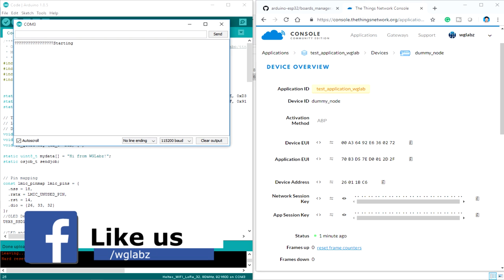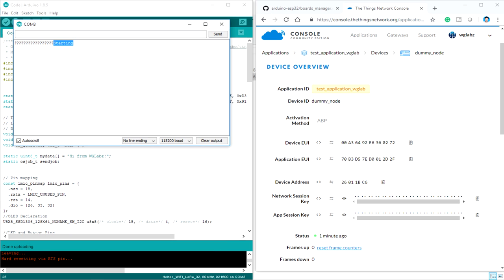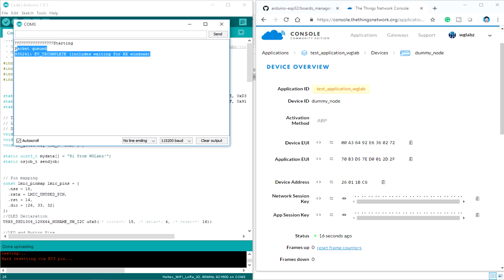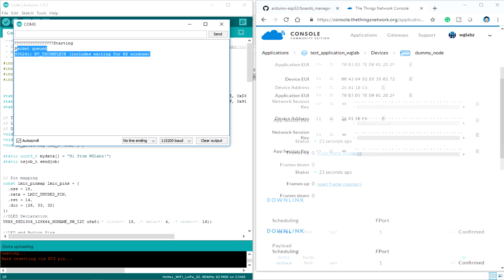Now over here, as soon as the code runs, it will print out starting to the console. Now I'm just going to press the button attached to the module itself. And that prints out packet queued. And if the data has been transmitted, it will print out the event that is EV TX complete. And this is actually sending data to the TTN console as I said earlier.